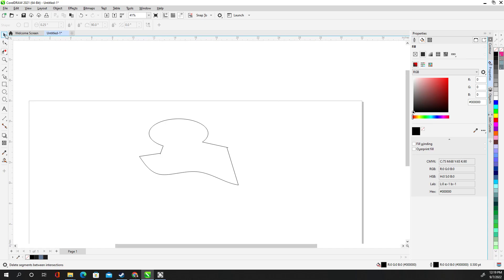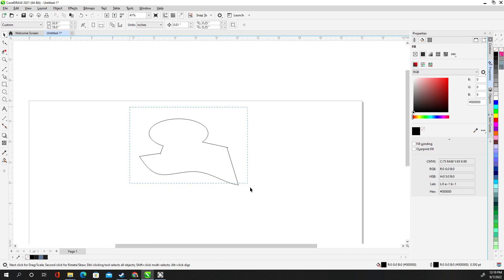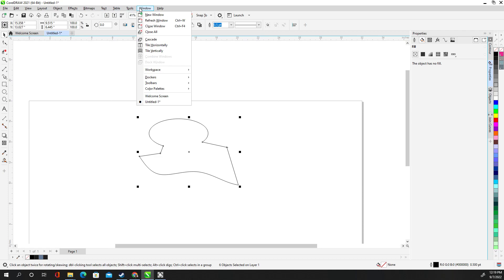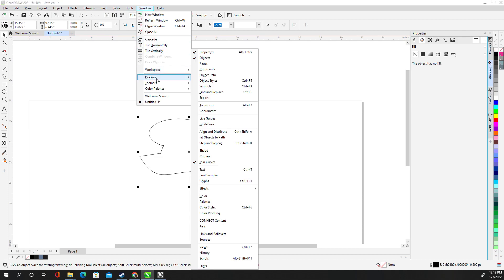But if it looks good and you're like, and it still doesn't work, highlight it all and then go to window and go to dockers. Then after dockers, go to join curves, click that.